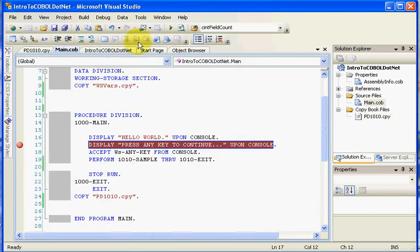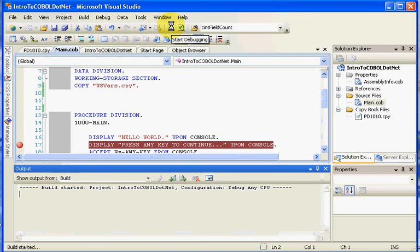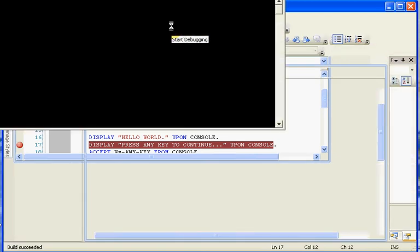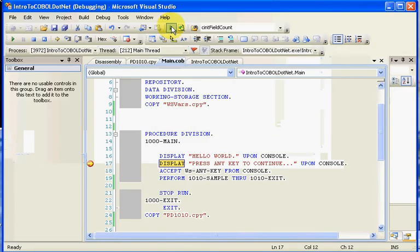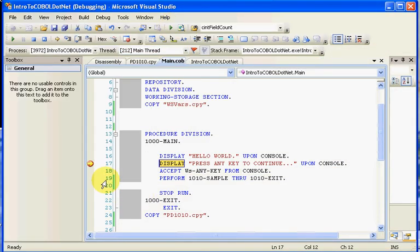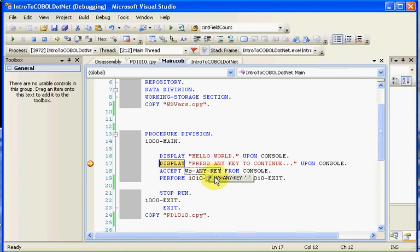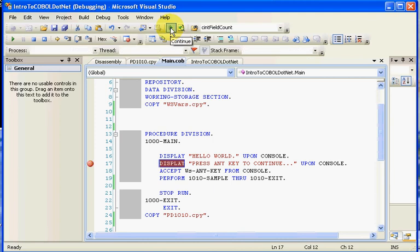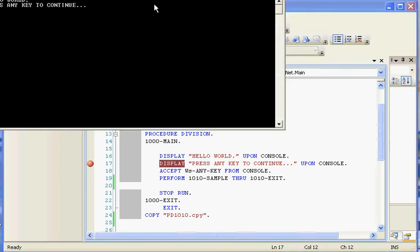In this case, we're going to go back to our main.com and we're going to execute the program. Notice that it stopped right here. If we wanted to have any variables, you could see what the variables are set at. But we'll go ahead and continue the run of the program.